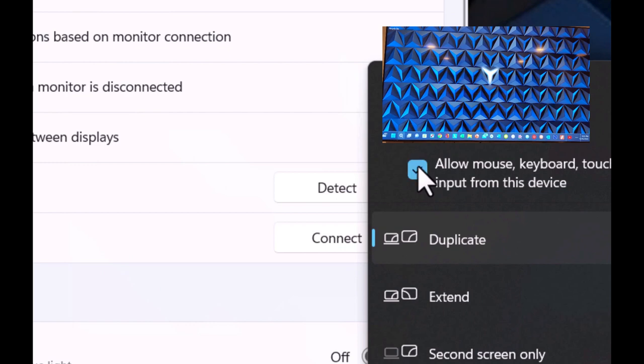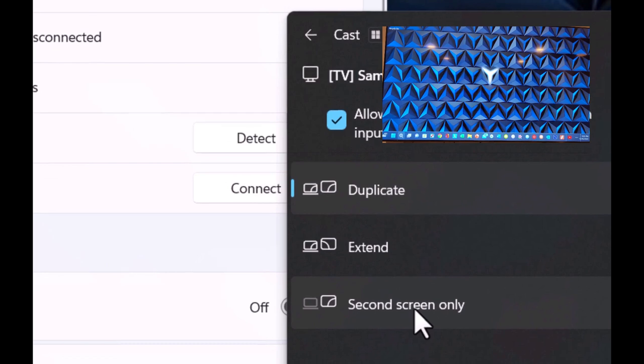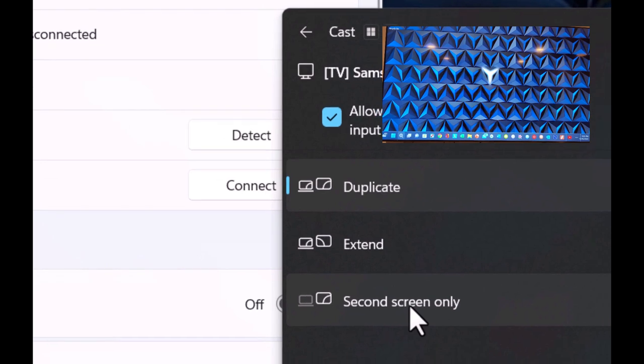And right now it's duplicated, but we can extend it and we can do a second screen only. But for purposes of this video, I simply want to show you the quick, the easy way of connecting a PC running Windows 11 to a wireless display.